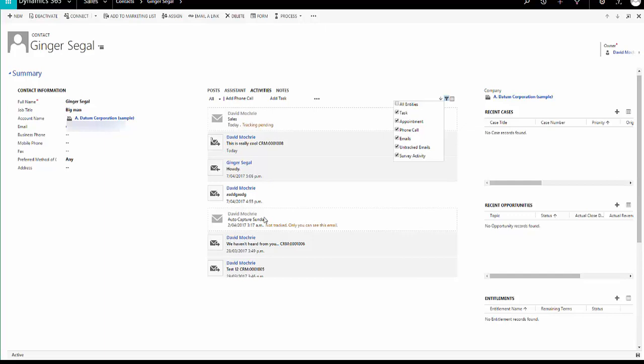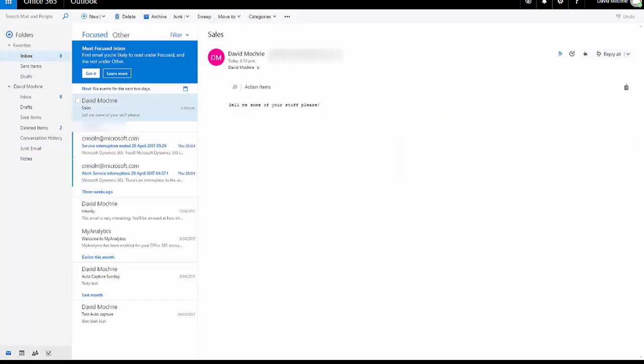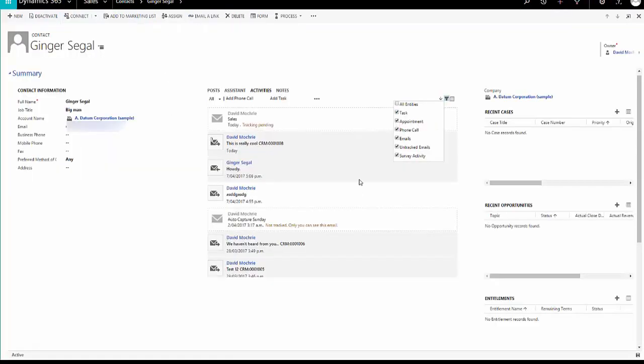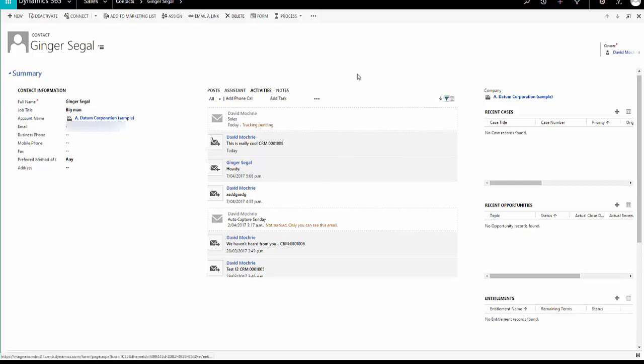If you do delete an email from your Outlook which has been suggested to track in Dynamics 365, you have to actually delete it from your deleted items as well before it will disappear from here as a not tracked email. So there are a few things which perhaps need to be worked out but it is still quite a nice useful feature.